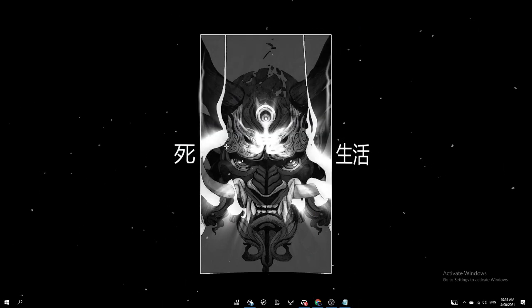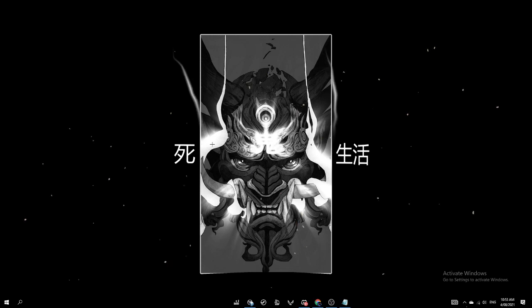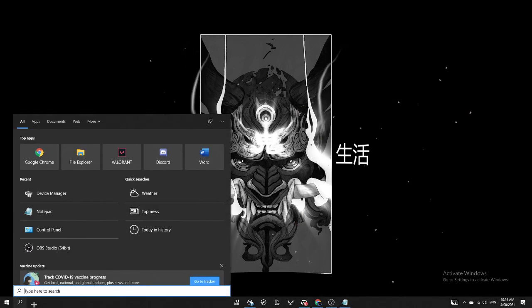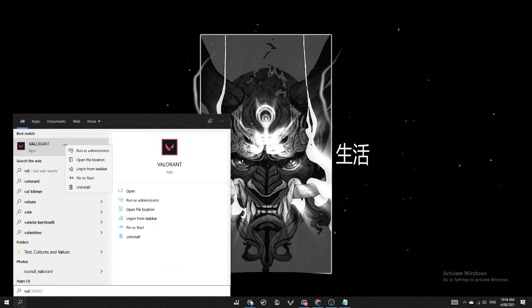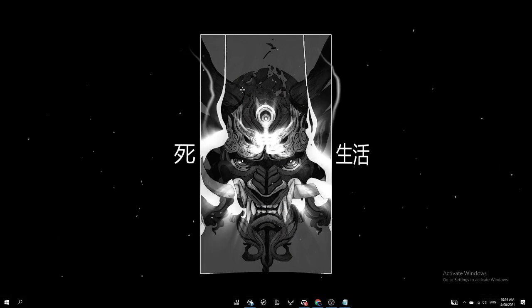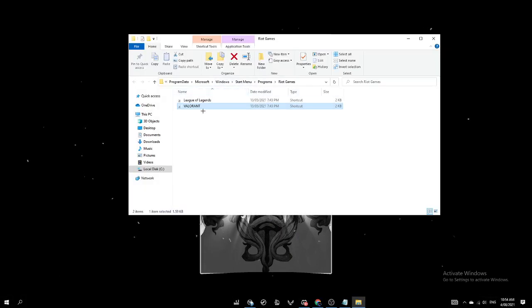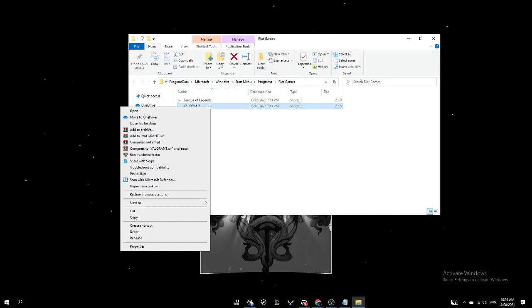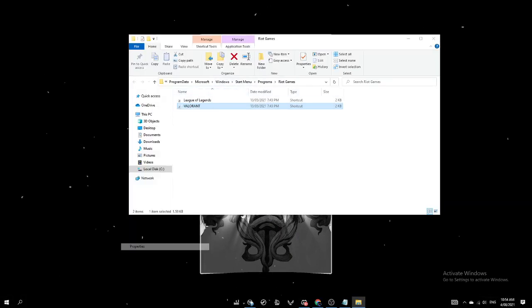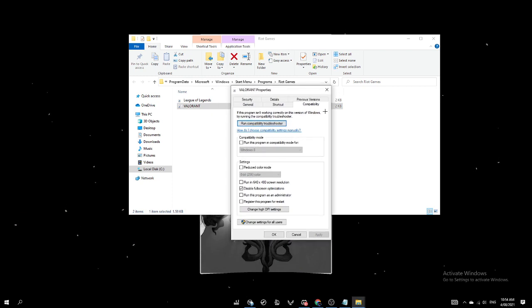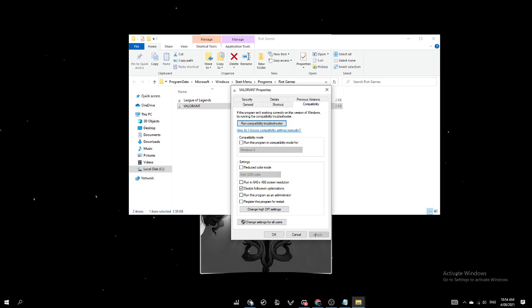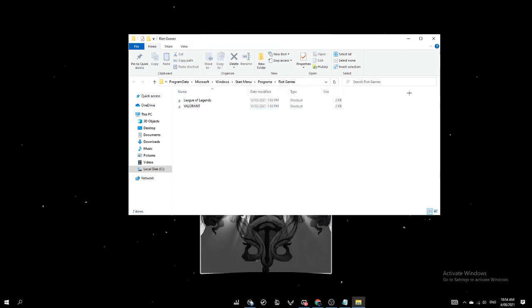So the next method is obviously to go to Valorant. Into your search bar, right click open file location, right click properties, compatibility, tick disable full screen optimizations and tick run this program as an administrator, click apply and okay. Once you've done that and your Valorant has been fixed, you can exit this video.